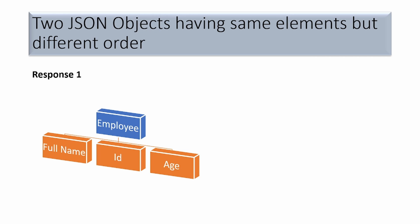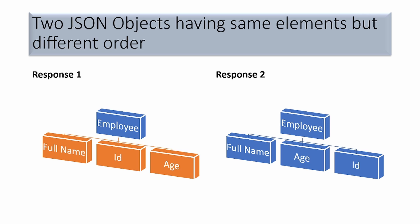We have to compare it with Response 2, another JSON having the same elements, but the order is different. Here you can see full name, age, and id, whereas in Response 1 you get the id element before age. When you compare these two JSONs via normal comparison, it would return false because the order is different. Let's see how we can compare this.